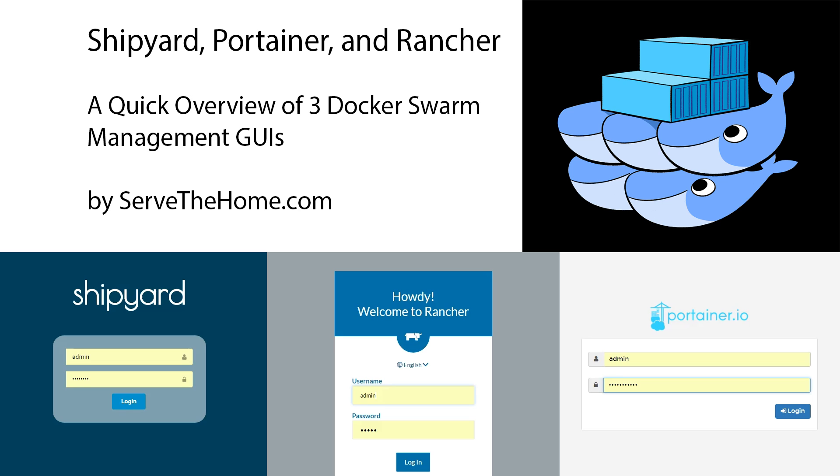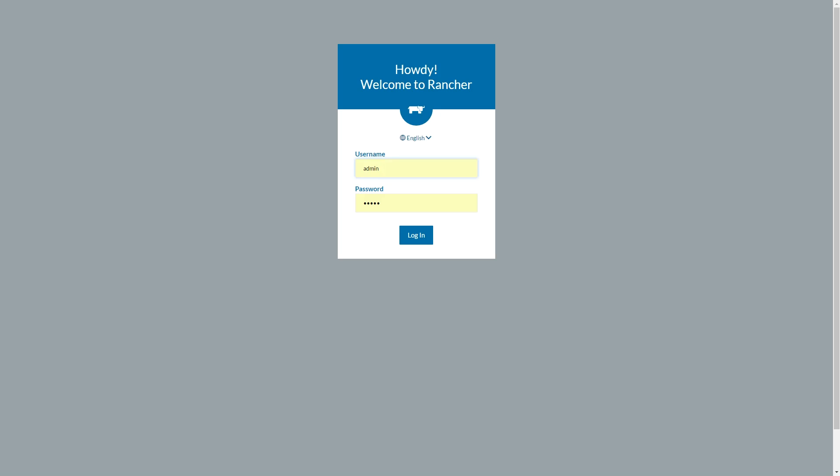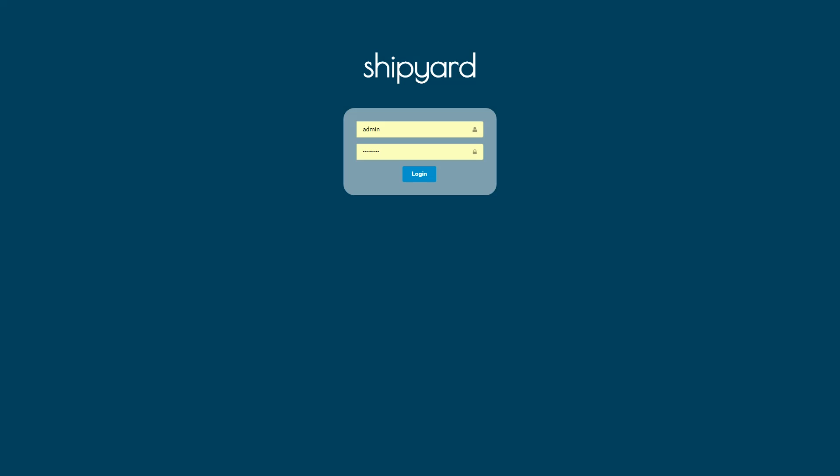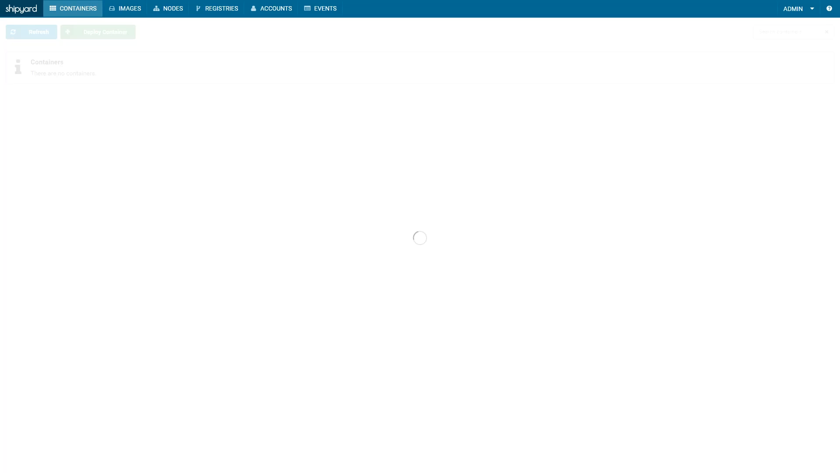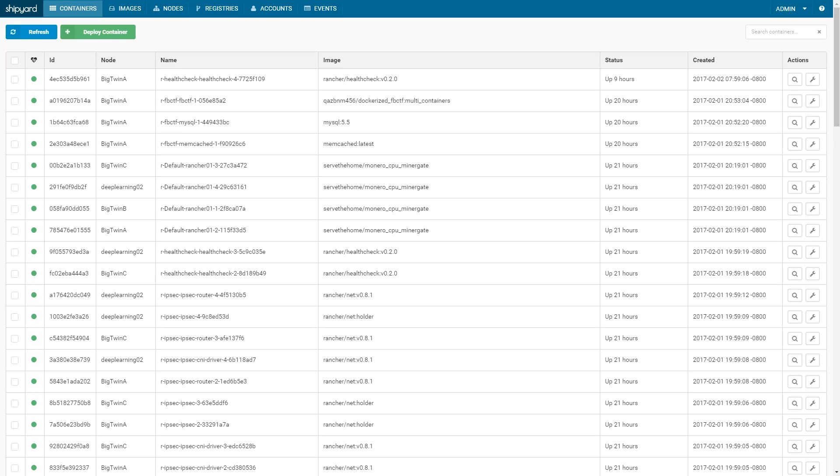We had a new Supermicro Big Twin system with four nodes set up in the lab and we wanted to test out a few different Docker Swarm management GUIs. The cool thing here is we were able to install all three management systems on the same set of four nodes.